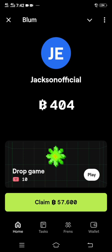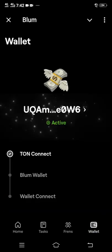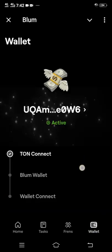Now on the Bloom platform, in order to withdraw your Bloom coin, you're going to click 'Wallet'. Without connecting your wallet, you cannot withdraw your Bloom tokens. The wallet button is at the bottom right corner of the platform — just click wallet there.